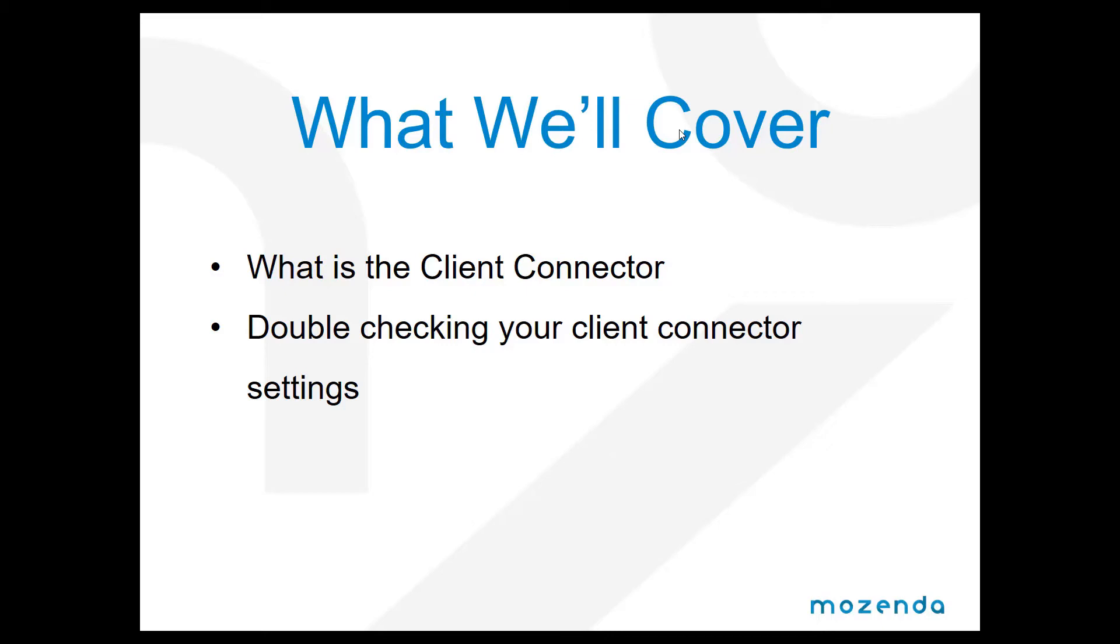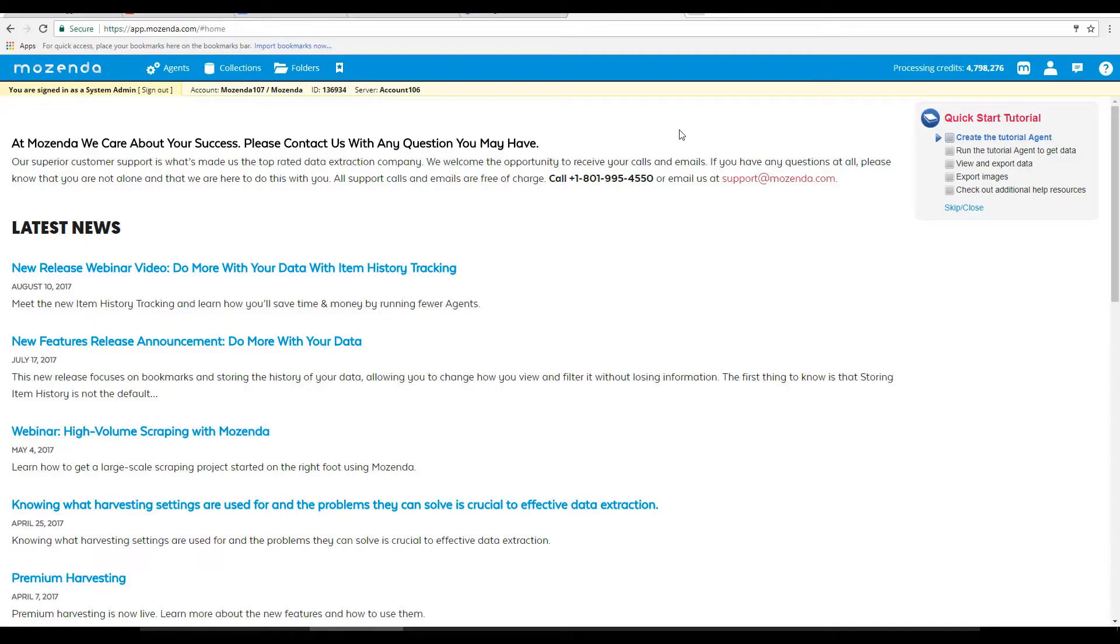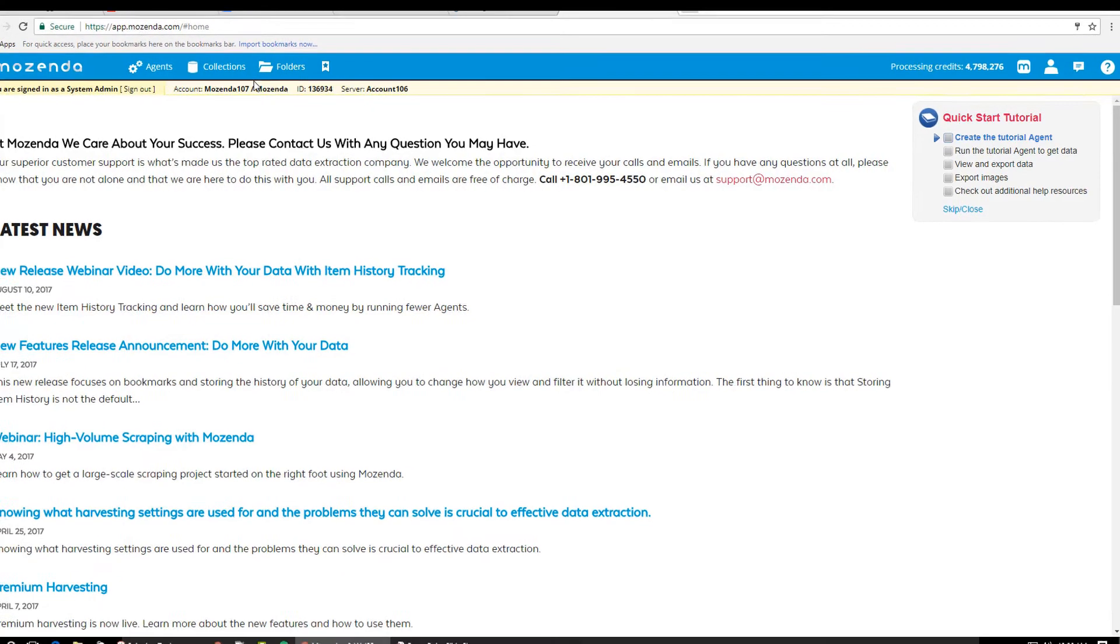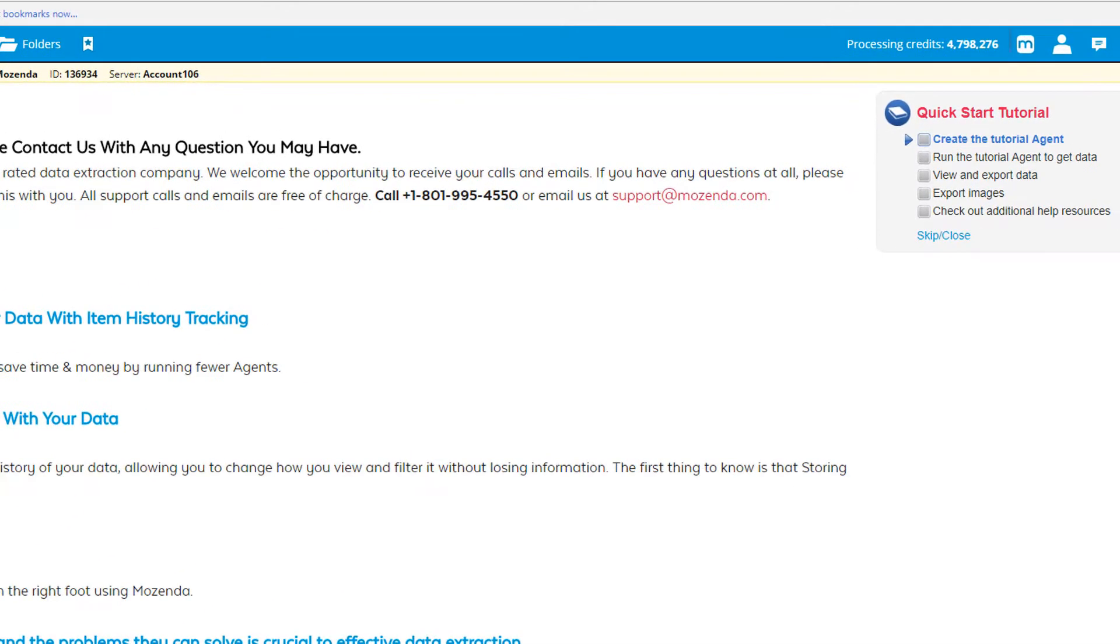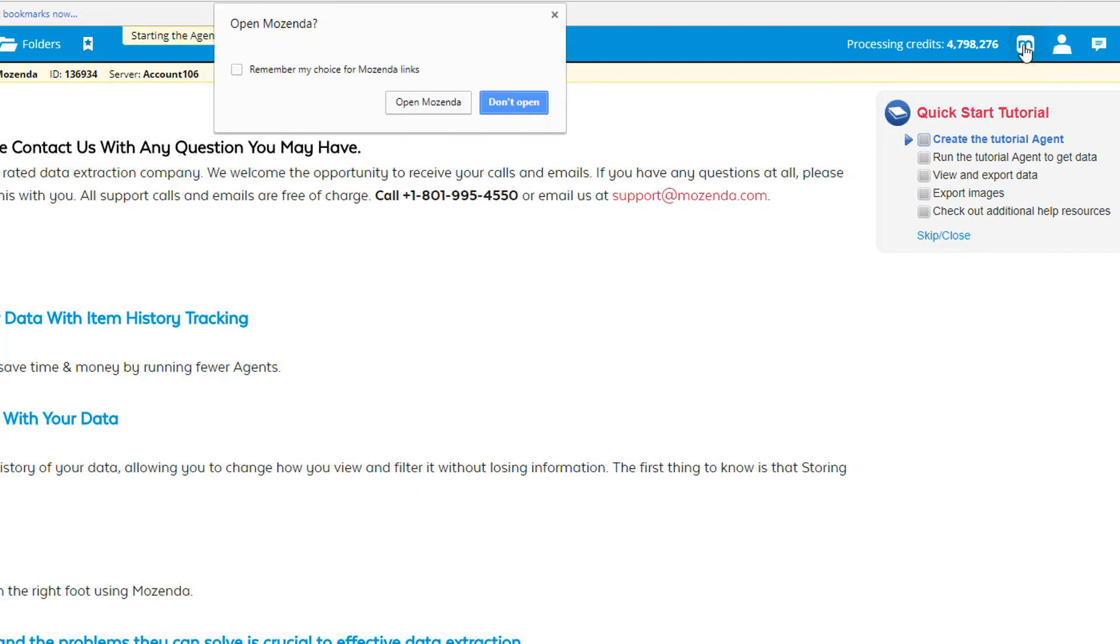Let's go ahead and download Mozenda. To download Mozenda, log into the web console using your Mozenda login. Then click on the white M in the top right corner of the screen. Select open Mozenda.